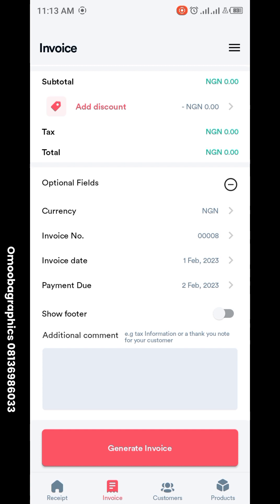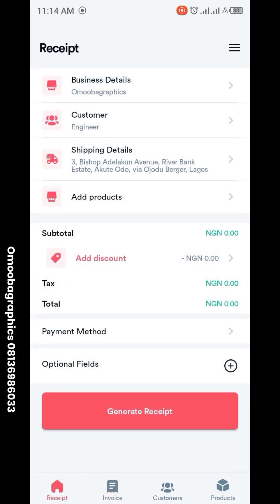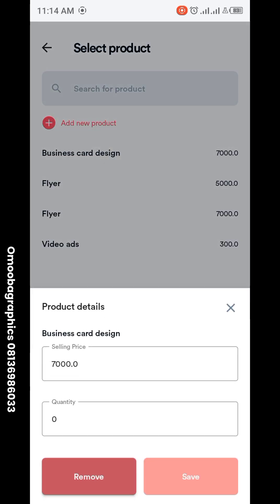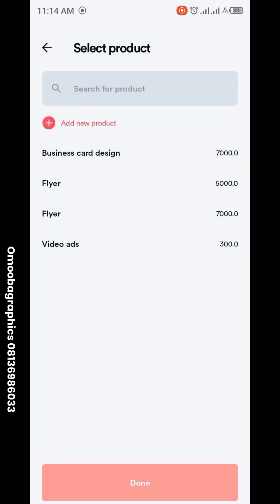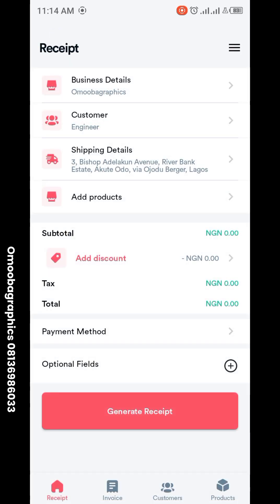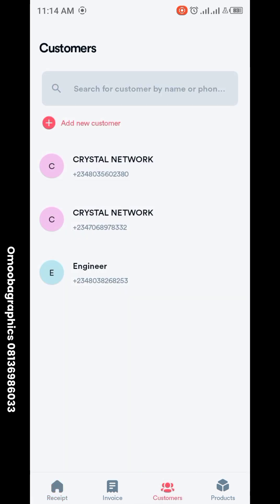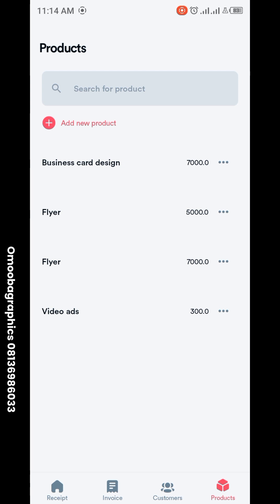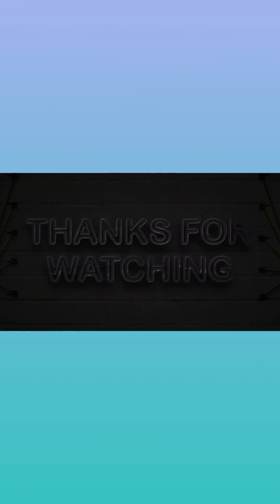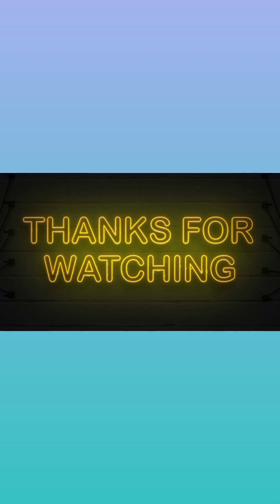After generating your invoice, you send it to your clients. The next thing is to generate your receipt — same process. It's the same company info. You add new products for what the person has paid for, generate your receipt the same way, and send it to your clients. You can also manage your customer list, add other customers, view your products, and add other product types.